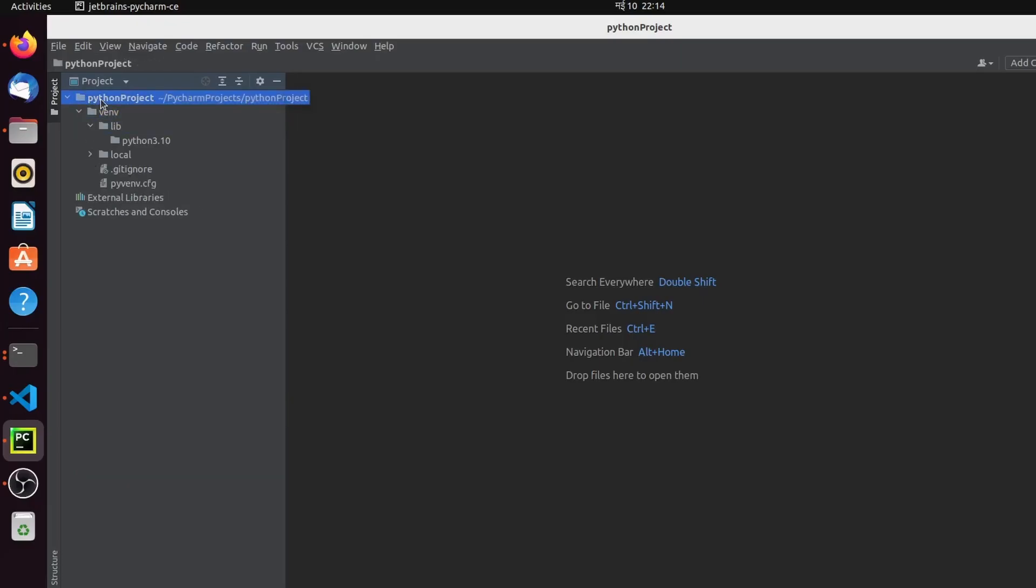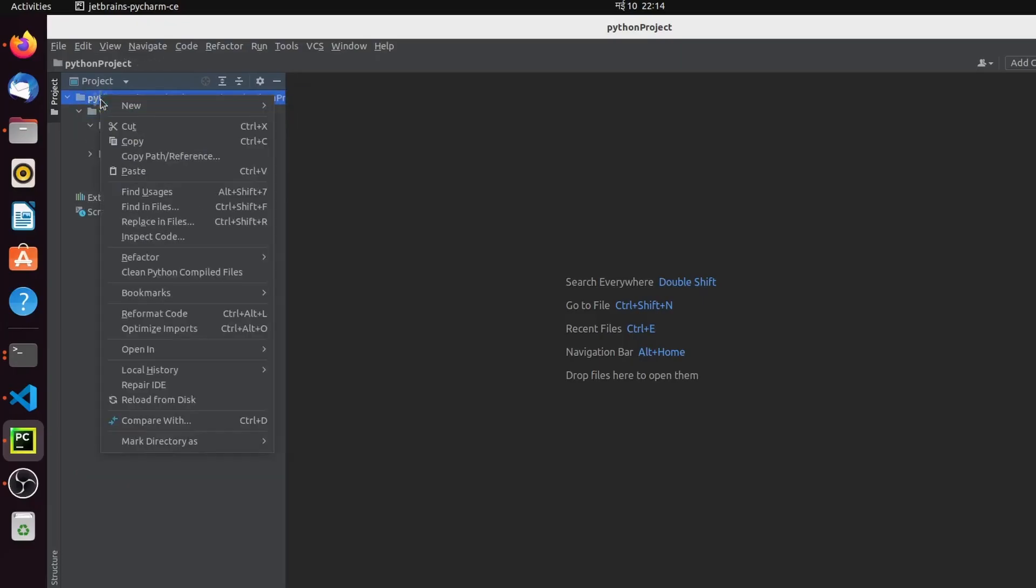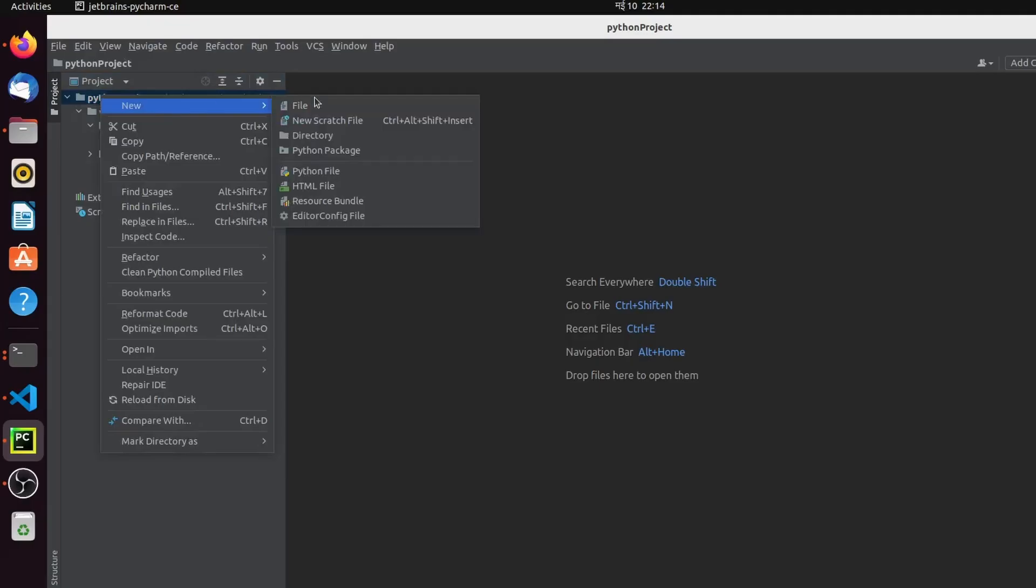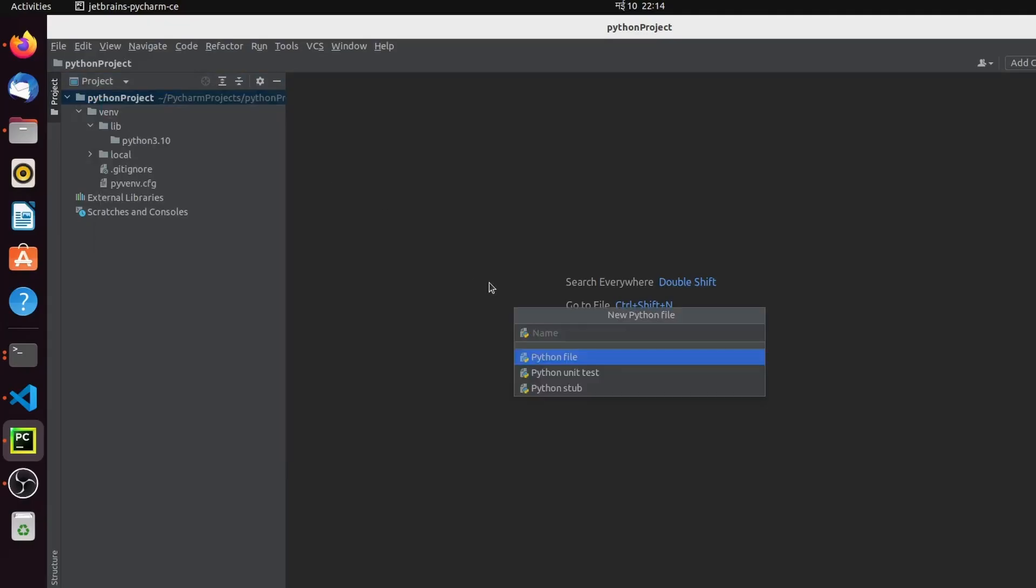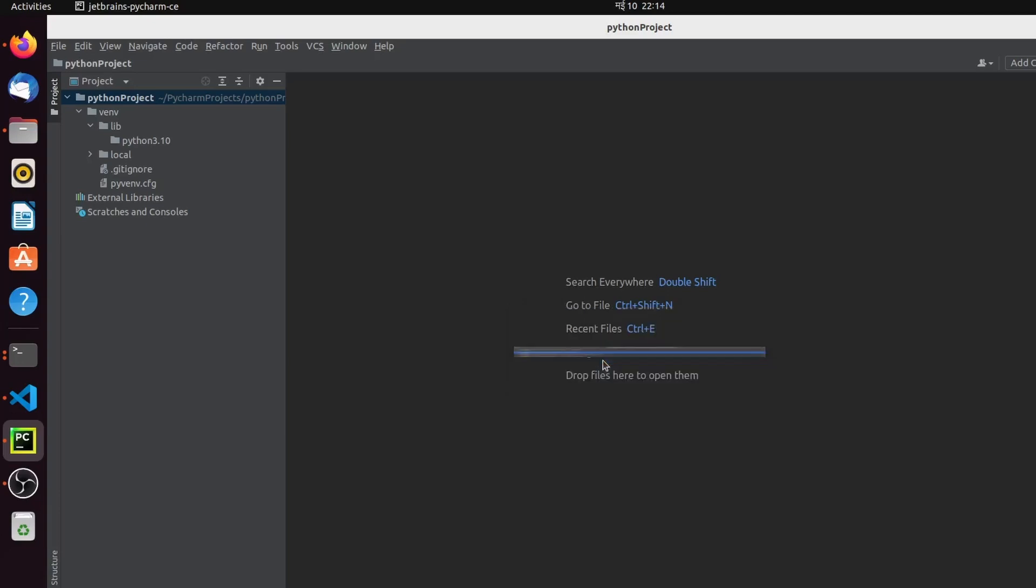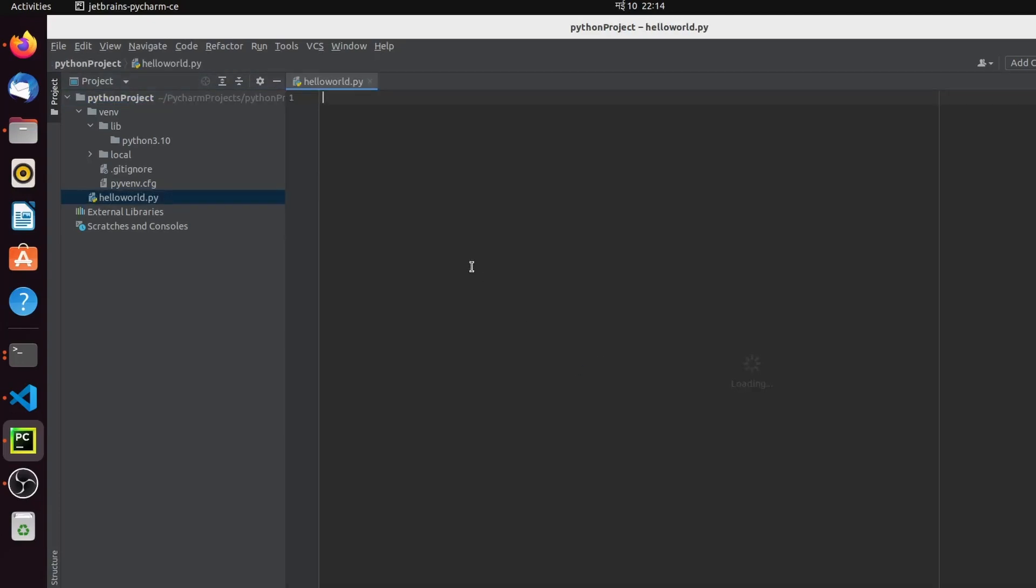Inside this Python project, I want to right-click here and click on New, then choose Python File and type hello_world. This will create the new file with hello_world.py extension.